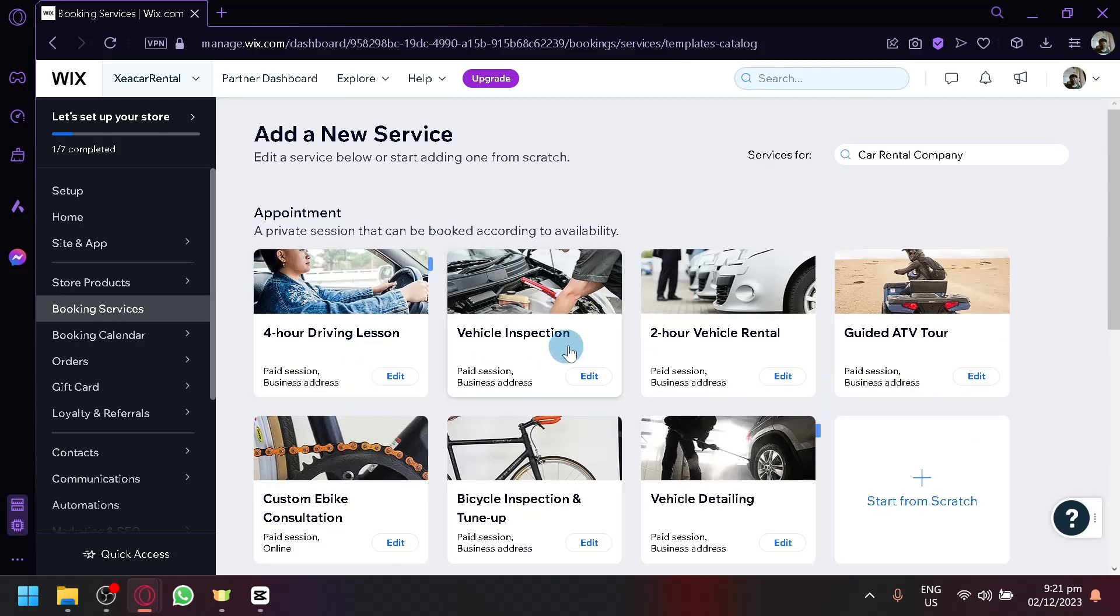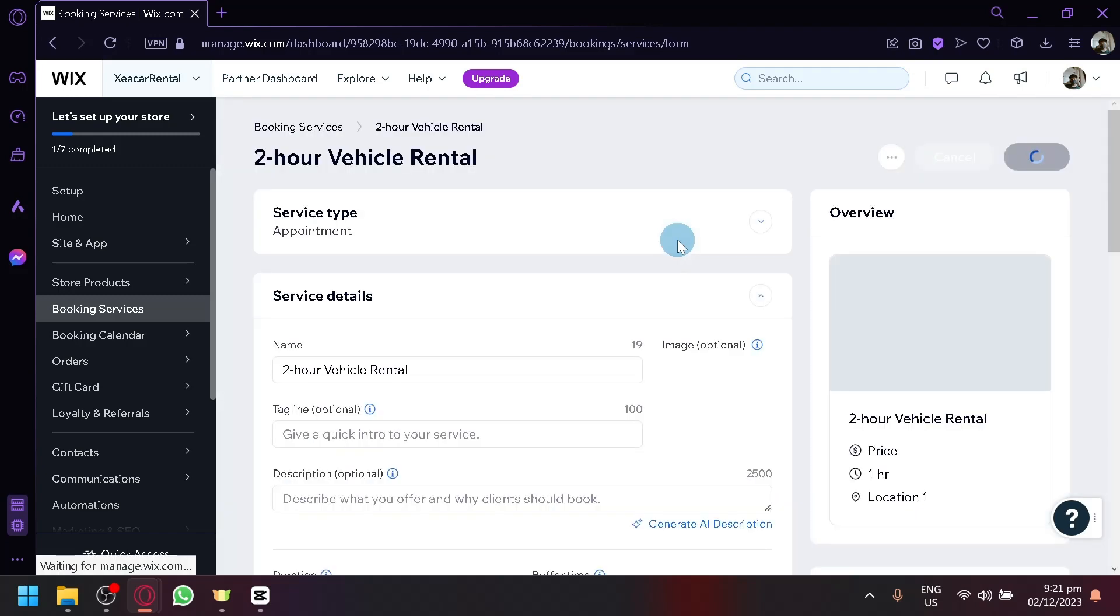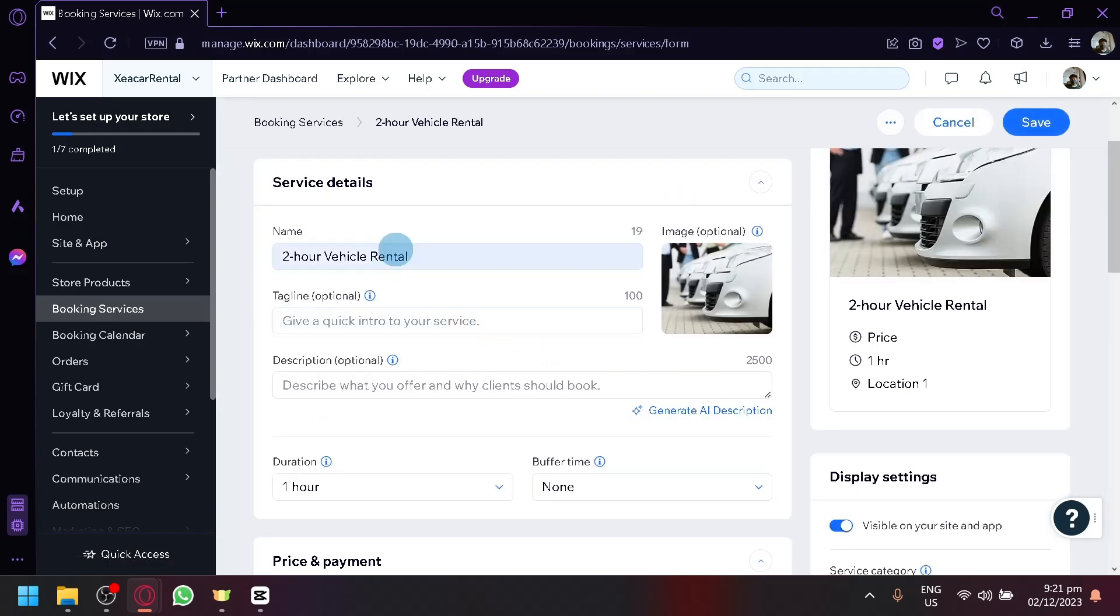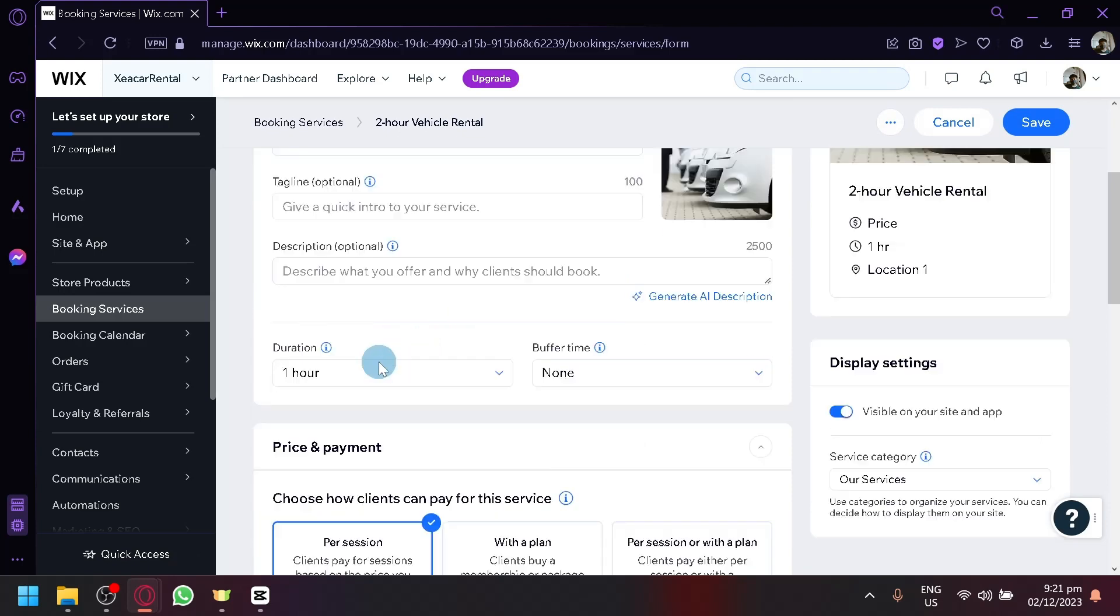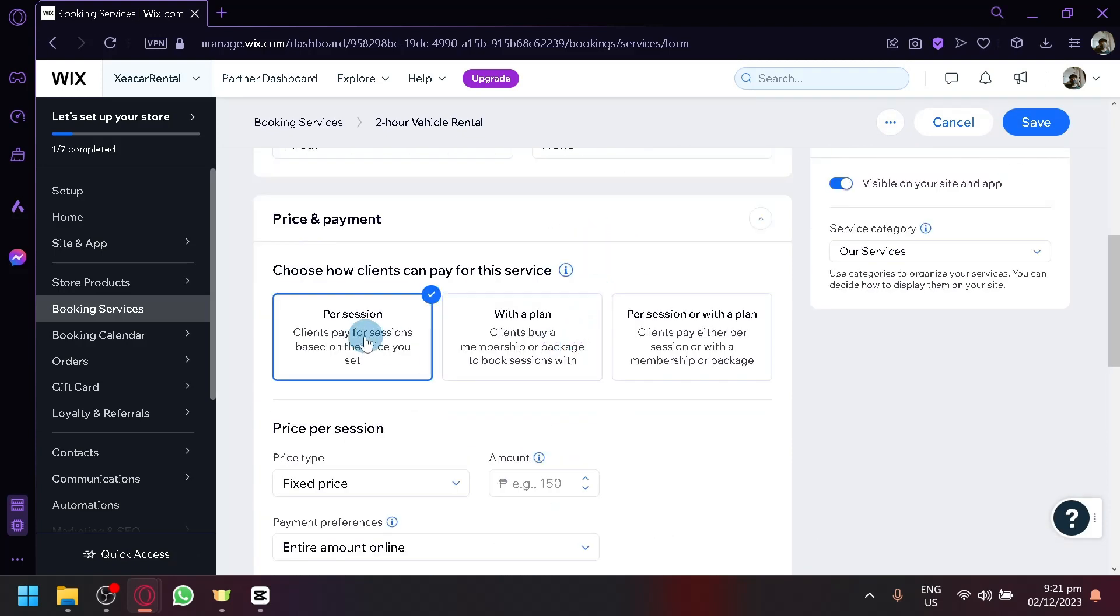So what we're going to do is we're going to click on the 2-hour vehicle rental. So since we are a car rental company, and there we go, we could change the name, add a tagline, add a description, duration over here, the buffer time.